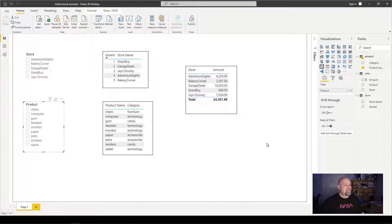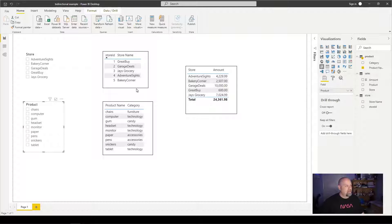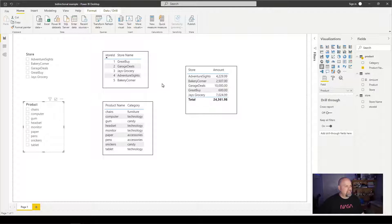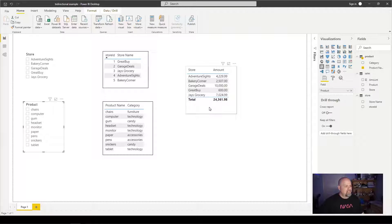Let's take a look at what we have in our Power BI desktop file. We have a product table, a sales table, and a store table. We have two slicers — the store slicer and the product slicer — and then three visualizations: stores, sales, and products.